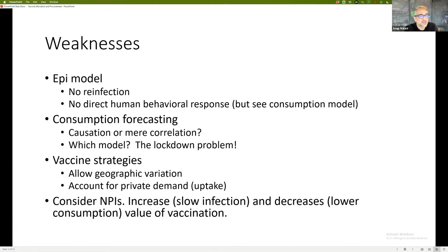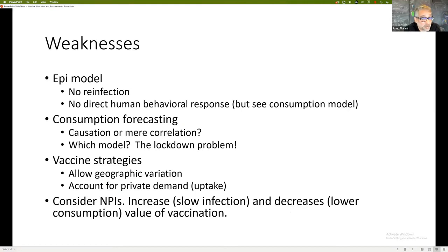Now let me discuss weaknesses. First, we have an epi model done in mid-2021 when people weren't taking reinfection as seriously. We didn't either, and now there's debate on what a good reinfection model looks like for simulation. For the purpose of this conference, you'll notice we don't incorporate any direct behavioral response — though we do so indirectly because consumption varies based on the number of cases, so at least economic activity reflects some human behavior. Our consumption forecasting model estimates a forecasting relationship — not causation. But when we reinterpret the value of vaccines, we subtly insert causation, which is clearly not true.